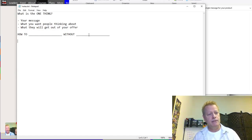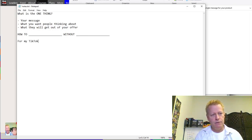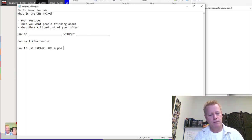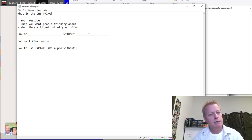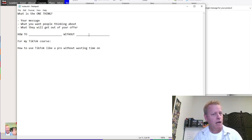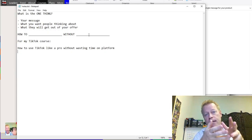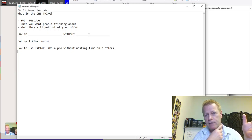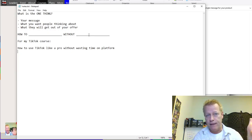In the case of the TikTok course, the one thing could be: 'how to use TikTok like a pro without wasting time on the platform.' Whenever you decide what your one thing is, it becomes the way you talk about the course, about the offer, about what you're selling or the result you're offering them.